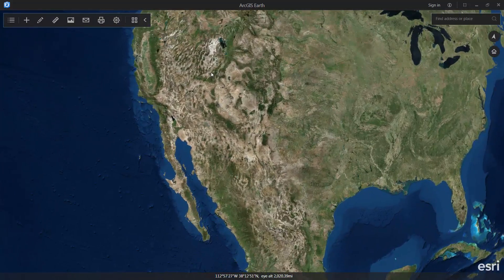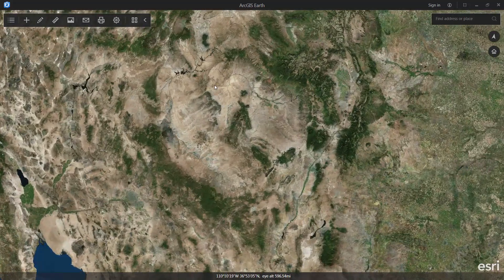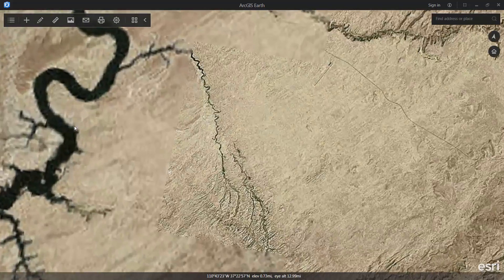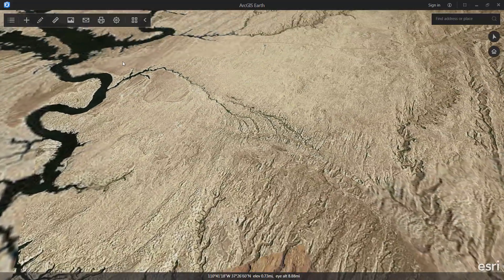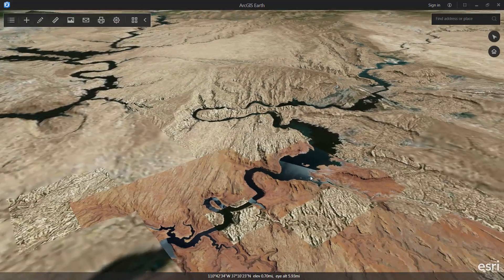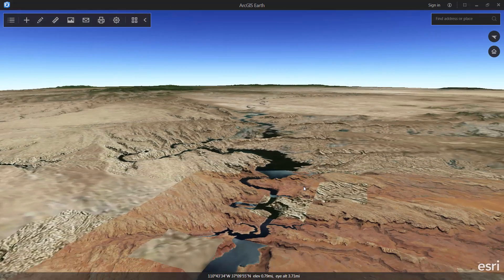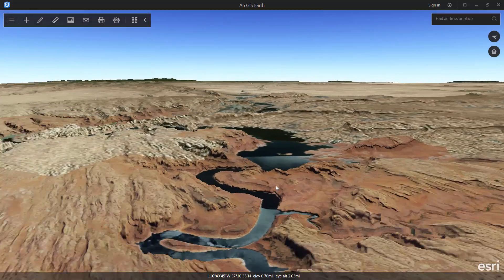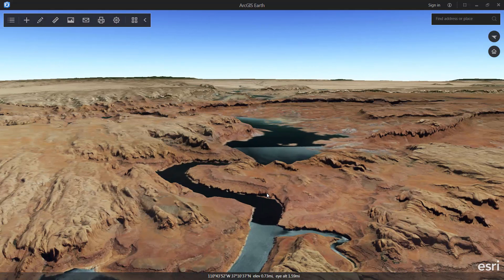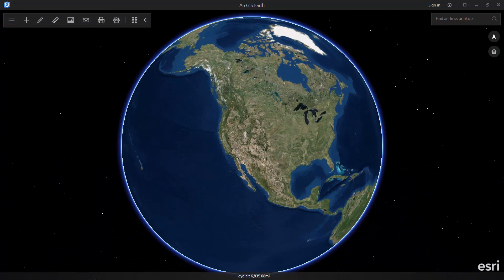To interact with the map, simply grab it with your left mouse button to pan, use the mouse wheel to zoom in, and use the right mouse button to orbit the map, at which point you'll start to see relief, because Earth is using the World Terrain Service coming from ArcGIS Online. You can use the home button to return to the full global view.